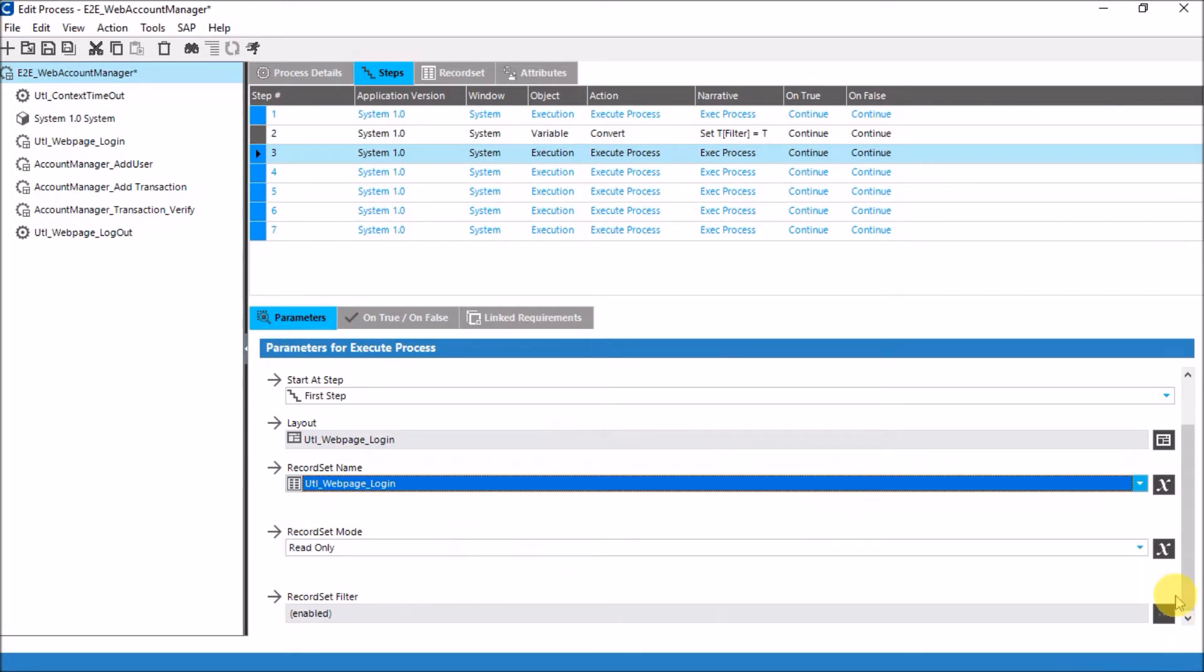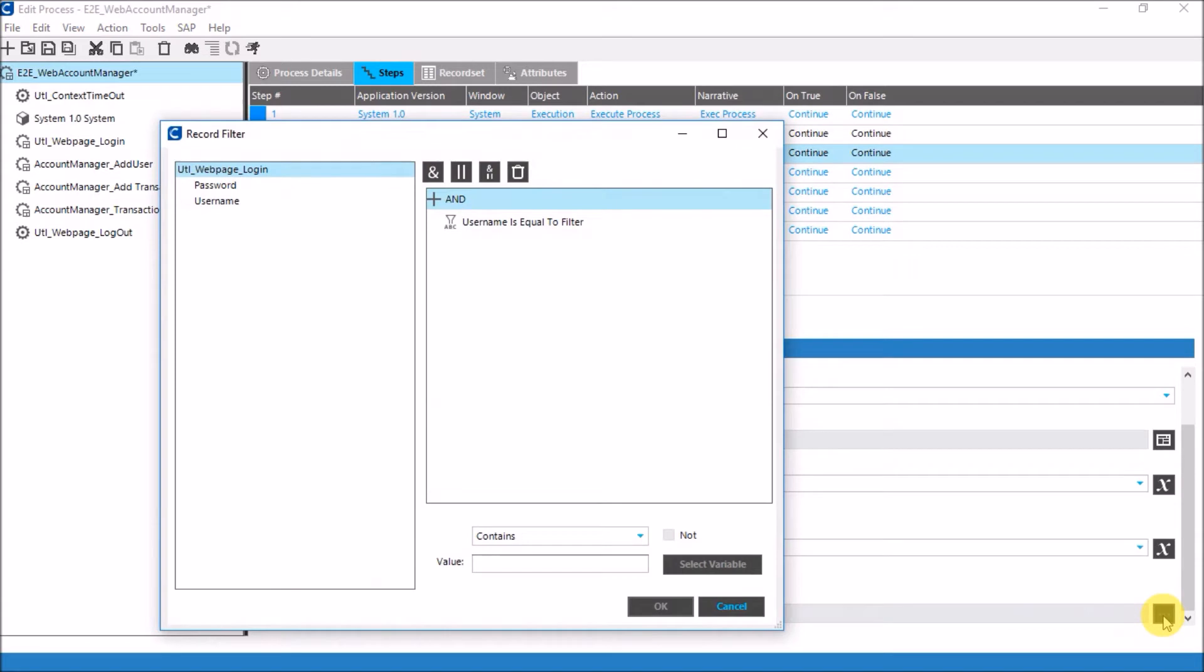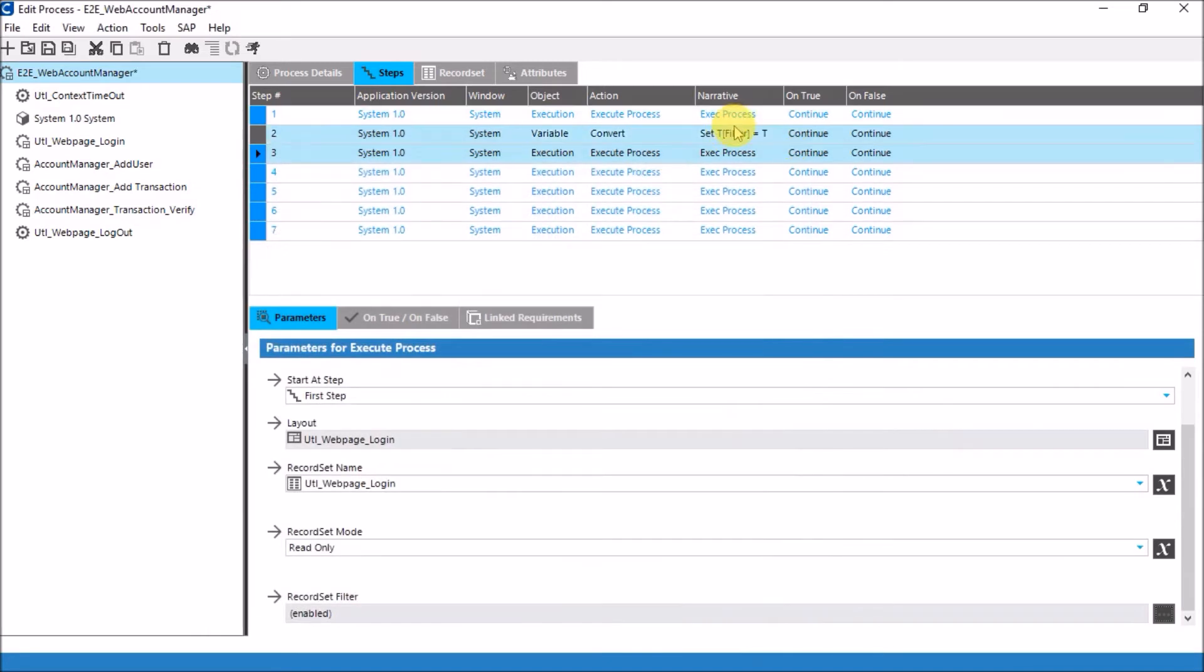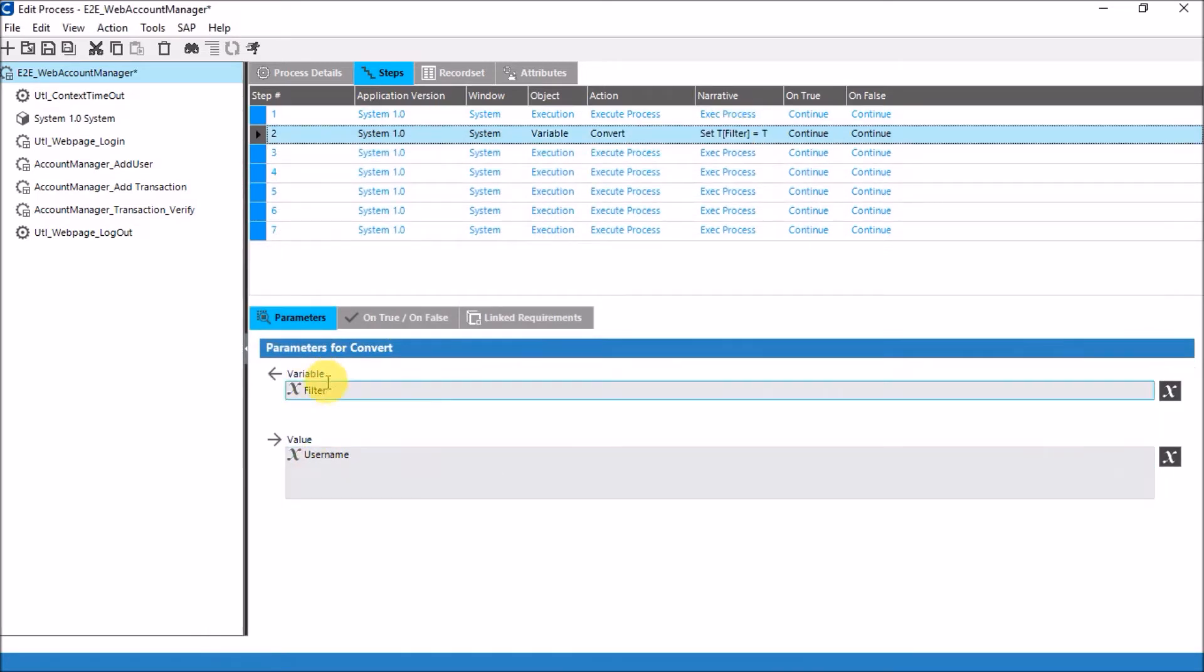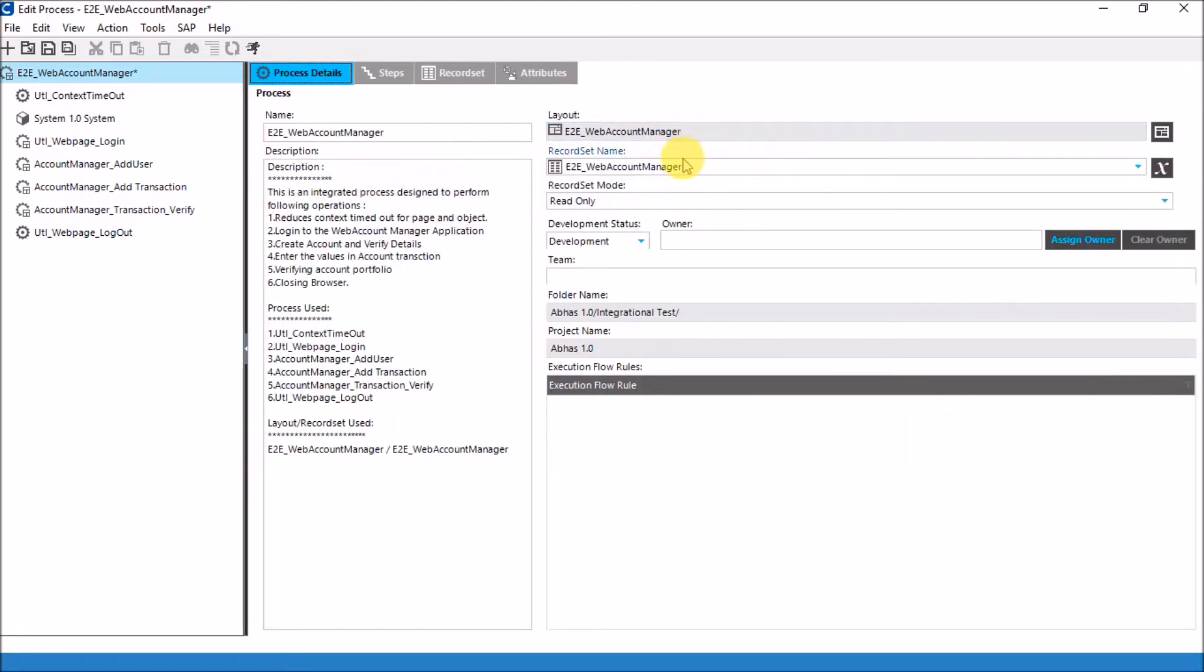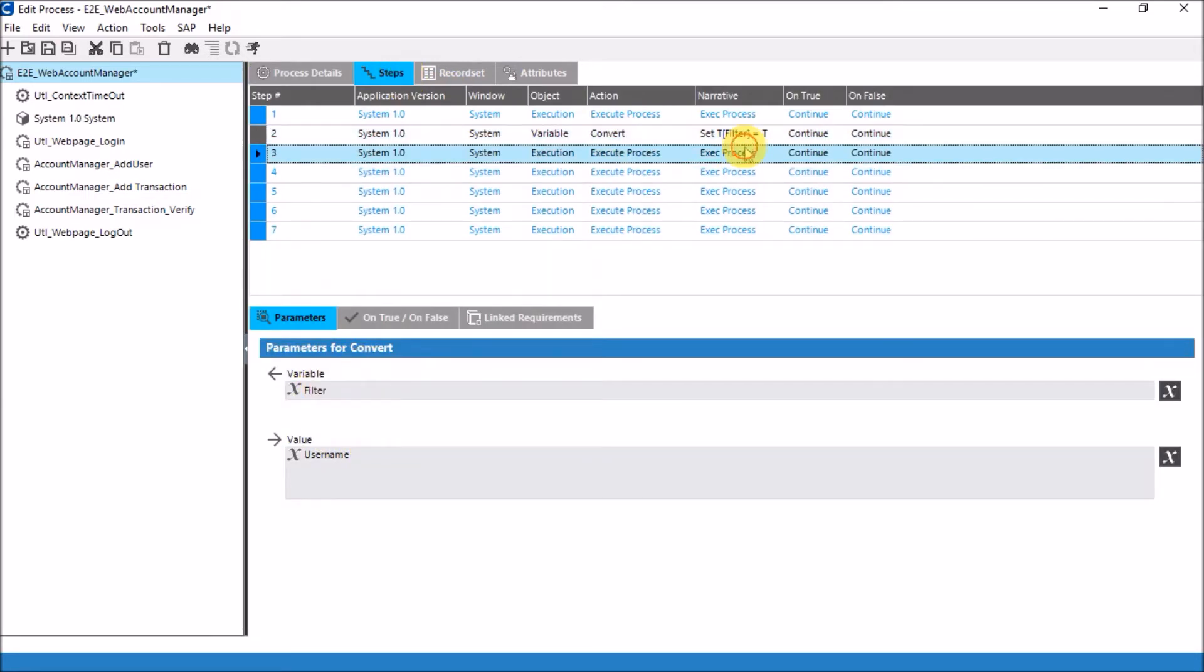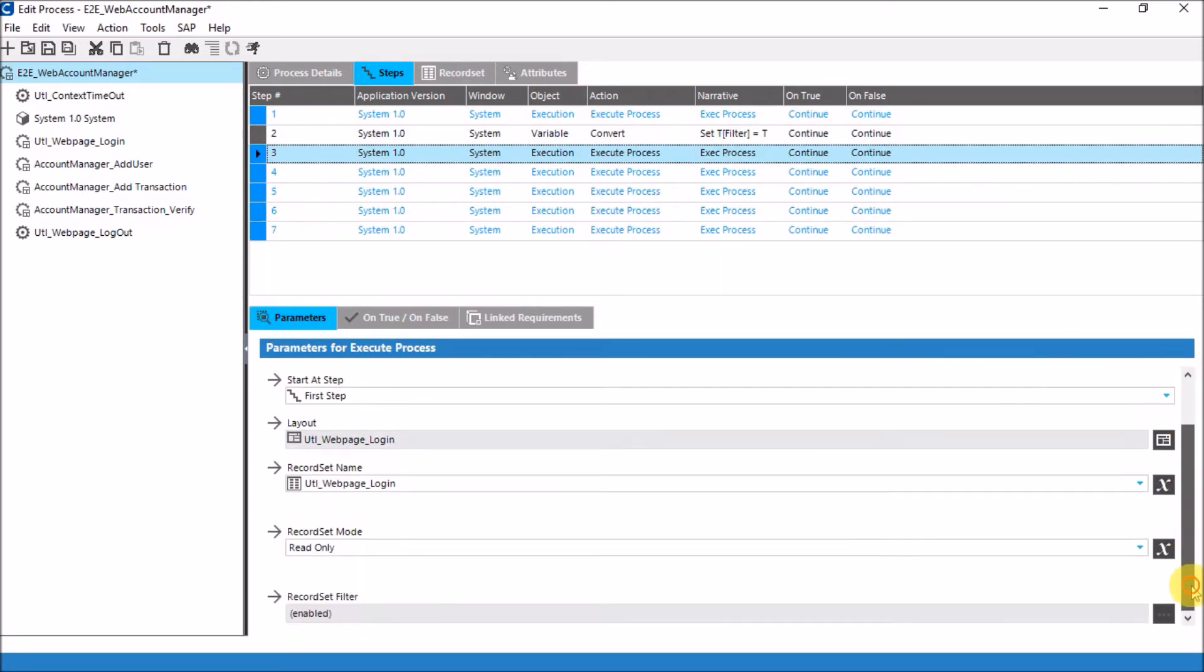And I have something called a record set filter. As you can see at the bottom of the page, there is the record set filter and I've enabled it. Let me explain what a record set filter actually does. Before going to the second process, what I have done is basically assigned a variable name filter to the value username. This value username by default will be coming from this record set because it is the parent record set and it will be assigning that particular value to this particular variable.